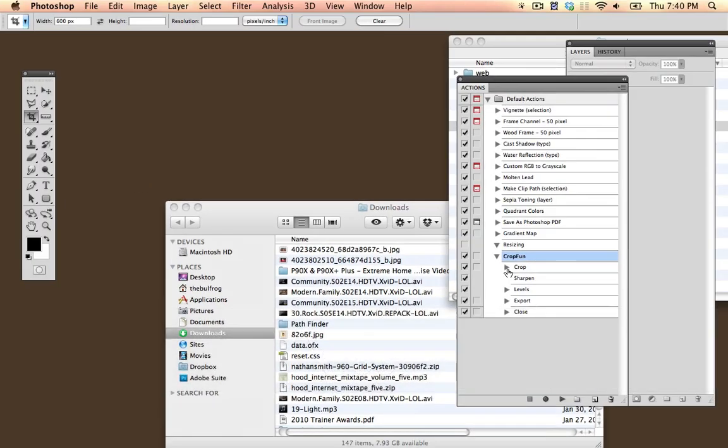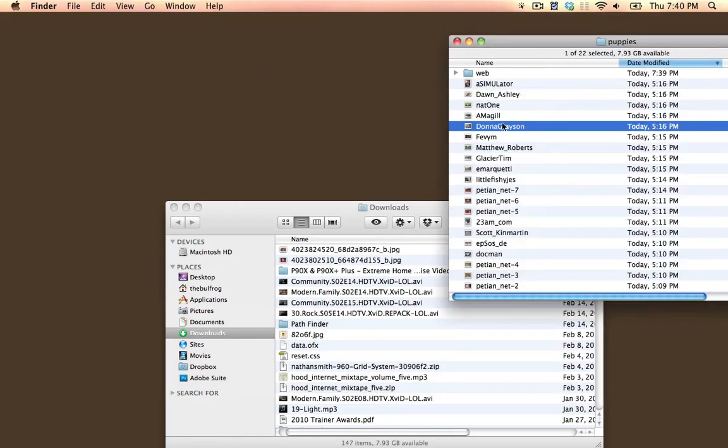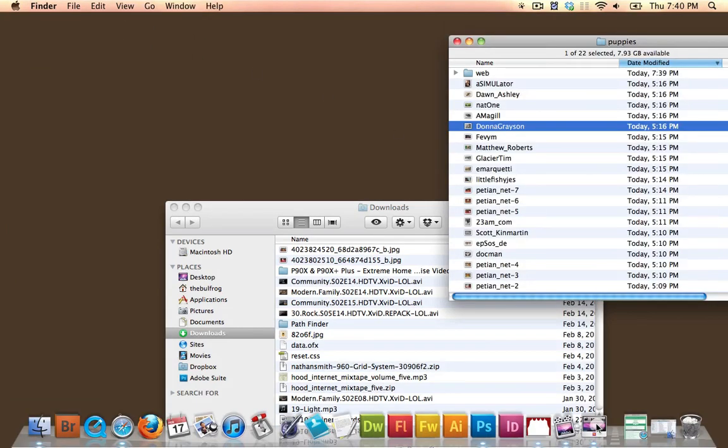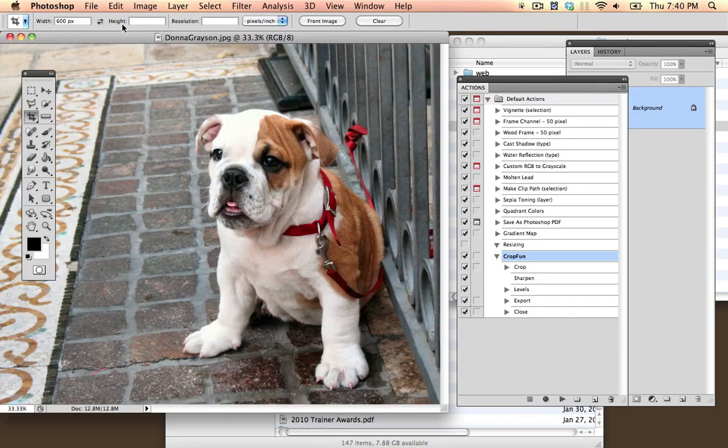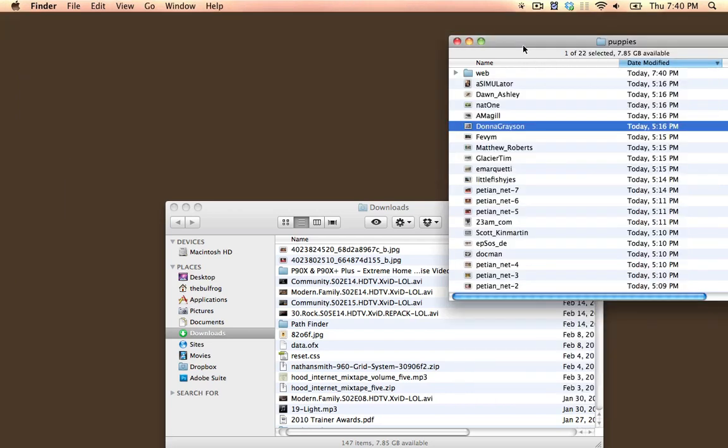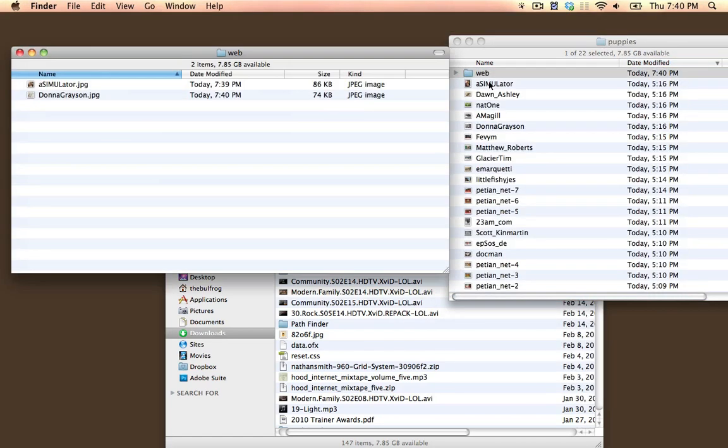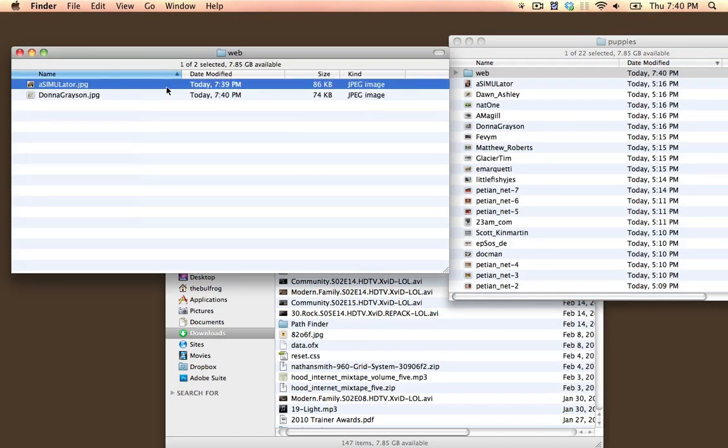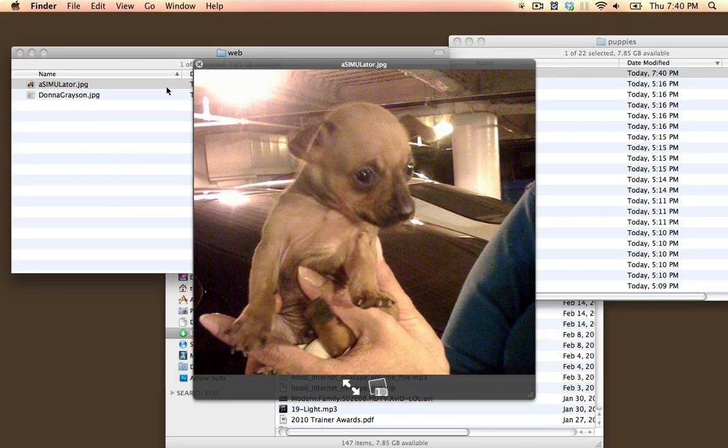Let's just see what happens when we run this on an entire folder. I could just open up a single image, this one's by Donna Grayson, and I could just click Crop Fun and press the Play button. What we would end up getting is in this Web folder we now have two images.